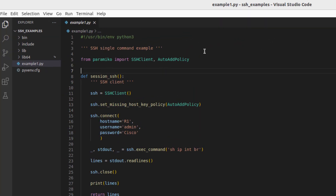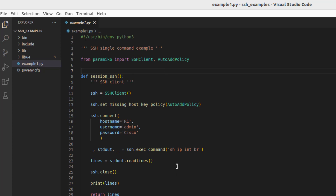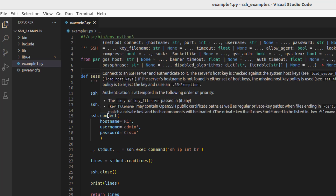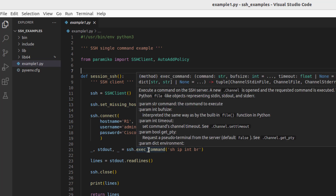Example one is our single command example. When we look at the code there's really not a lot needed to get the output from a device. Up here we're importing a couple of classes from the module. Down here we're storing a reference to the class so we can access its methods. The first method is to disable host key checking, and the second is to supply what's needed to establish an SSH connection.